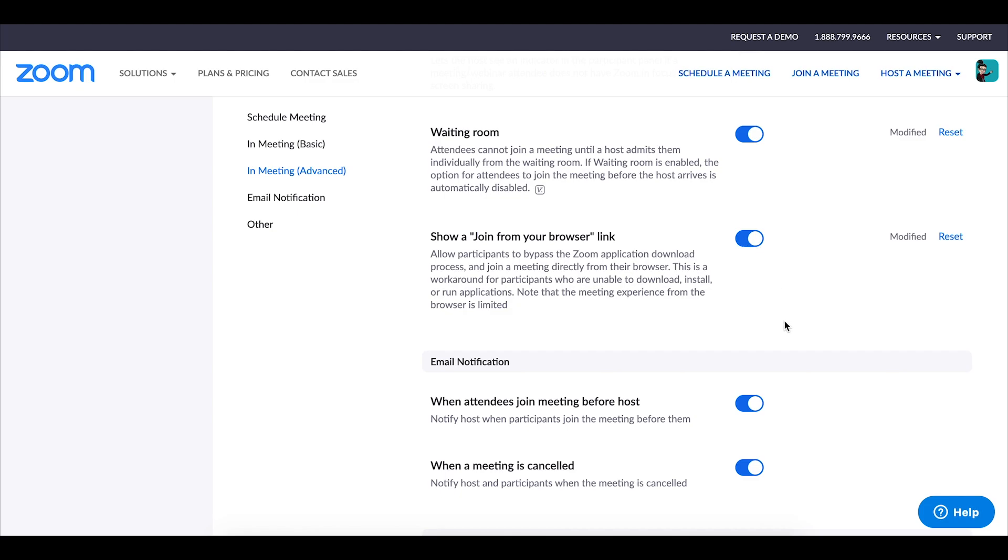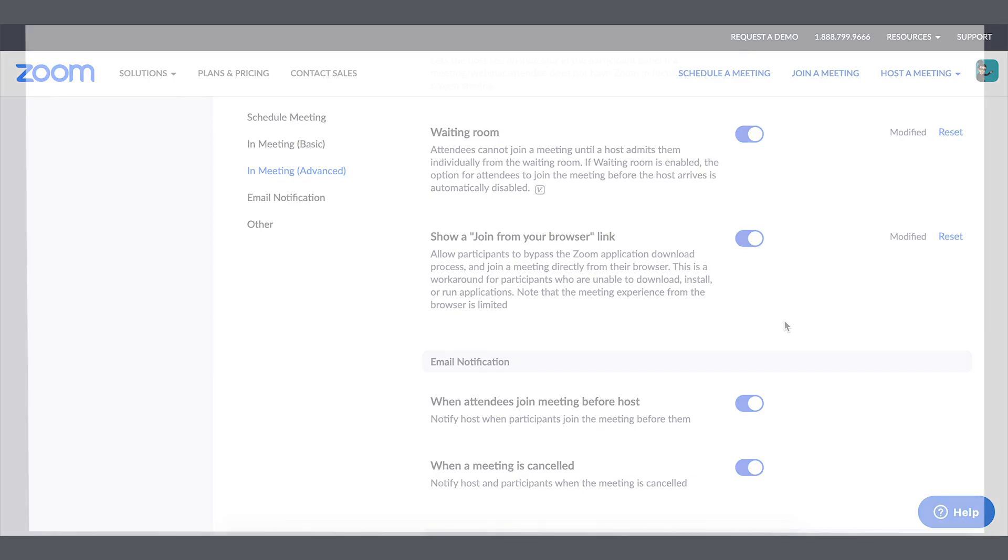That final section there of the settings has to do with email notifications and what you like to receive and whatnot and of course that really boils down to personal preference.